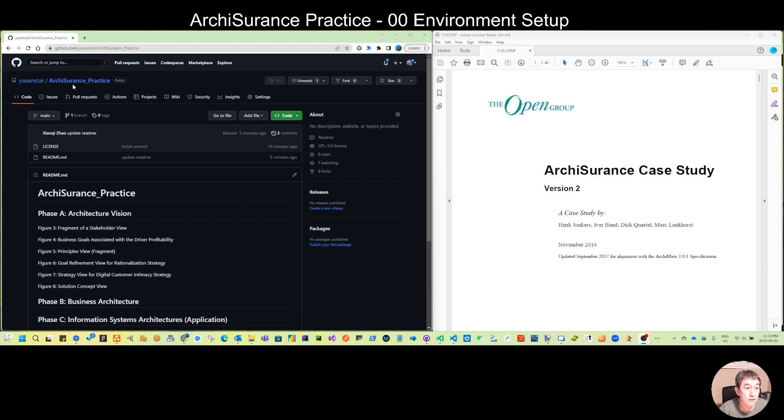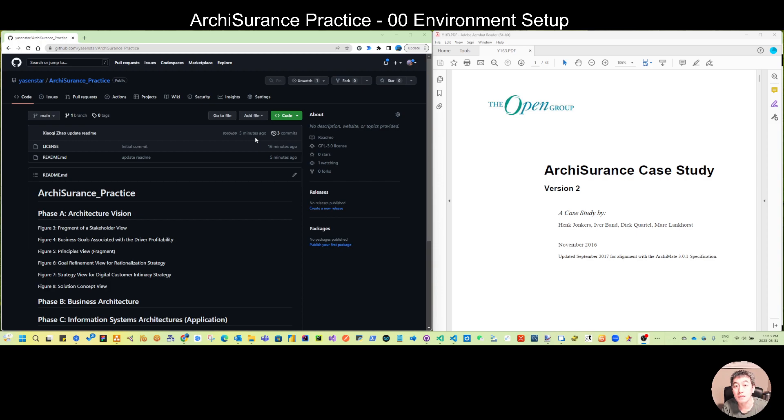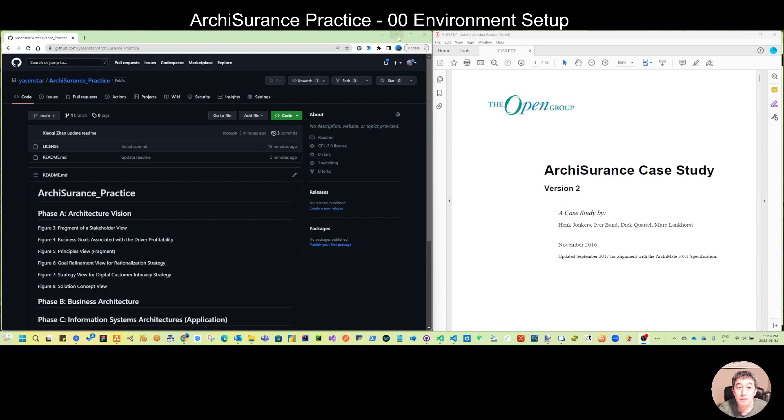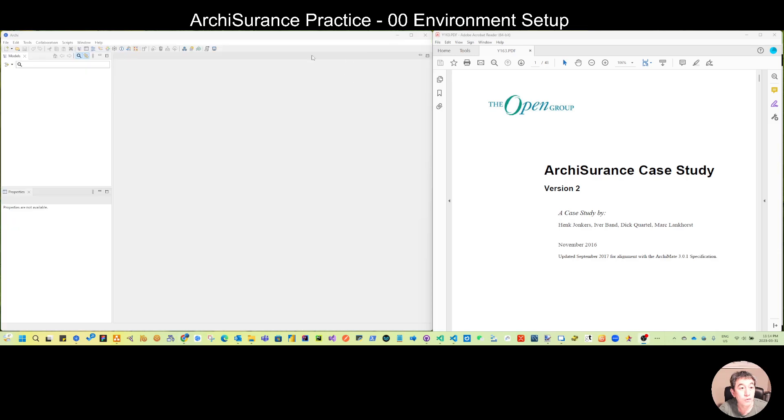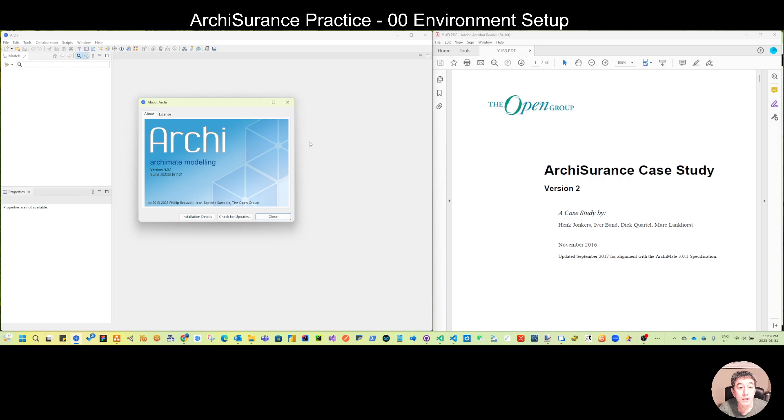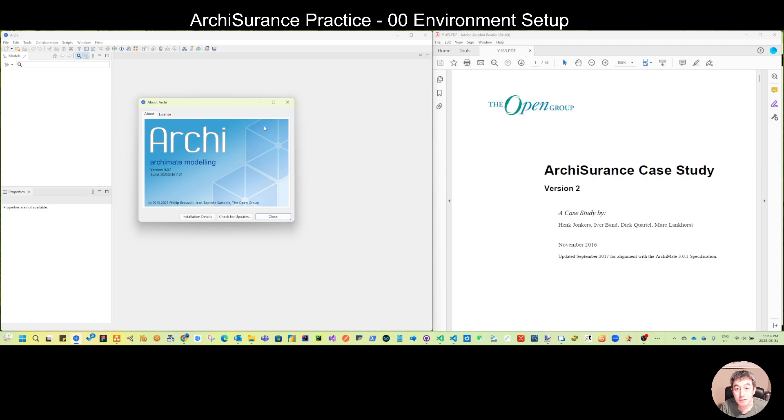Today is video zero zero so I would like to show you how we can initialize some basic settings for the Archi tool. I already opened ArchiMate. If you don't use this you can also go to the ArchiMate modeling website to download and install it.